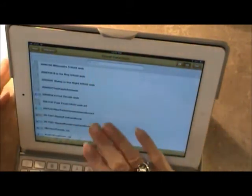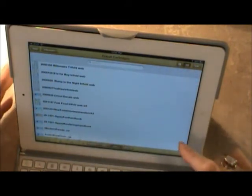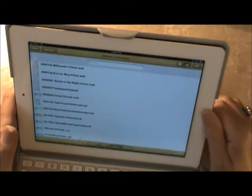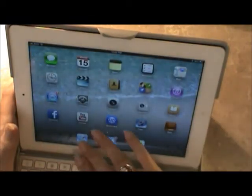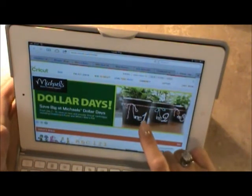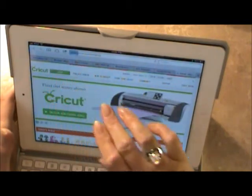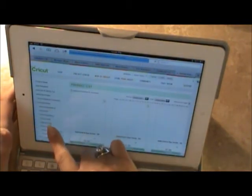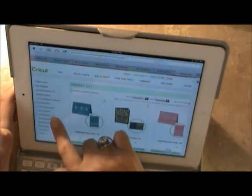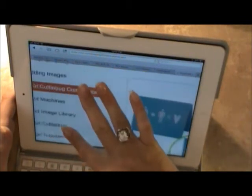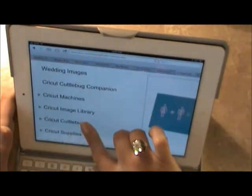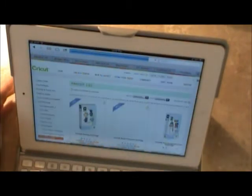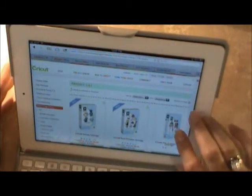Now to put a Cricut cartridge on there unfortunately you now have to put them on one at a time. But I want to show you how to do this. I've already logged into Cricut.com. Go to shop and when you get to shop over on the left hand side it's got Cricut image library. Touch that or click if you're on your iPad you just want to touch it.